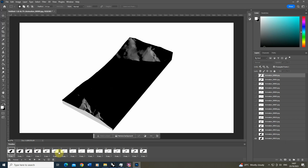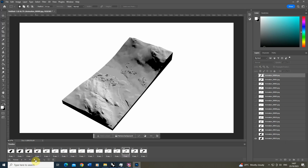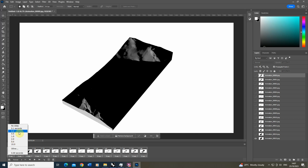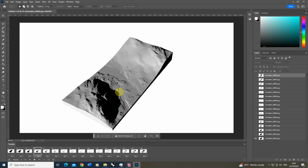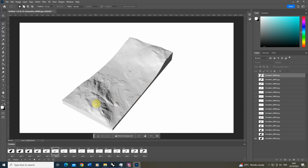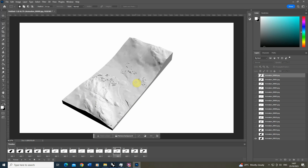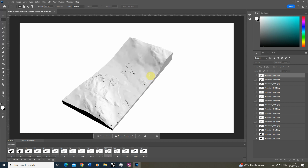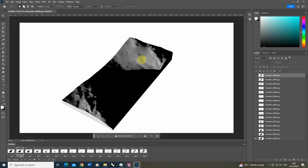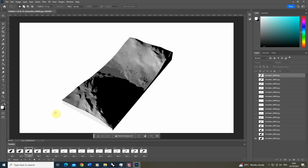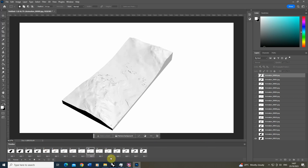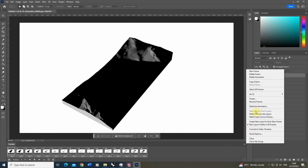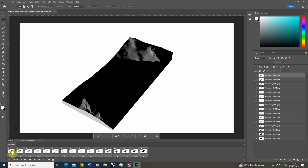We now have a frame for each layer, and hitting play will play through the animation. You can change the speed by selecting all frames and dialling up the time per frame, giving a more staggered animation. For a smoother animation you would need to re-render with a smaller time increment between frames. Also note that Photoshop reverses the frames when you import them, so select all frames, go to the options panel, and click Reverse Frames to put them in the correct order from morning to evening.